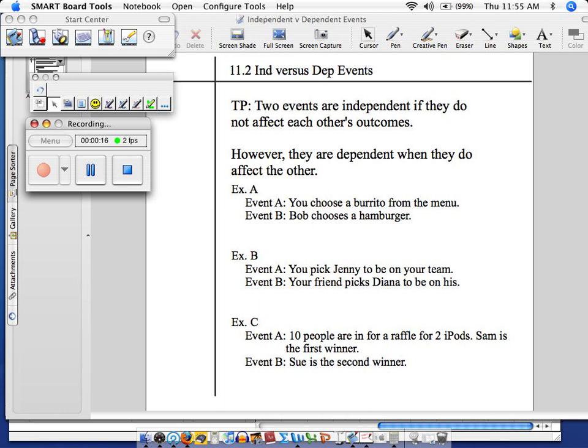So the teaching point just makes that really clear to you, and I want to start looking at it in the examples. In example A, imagine that you and a friend Bob go to a restaurant, and I want you to see if there is any evidence of influence.